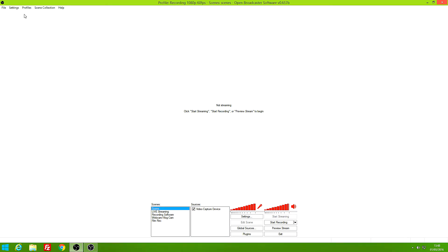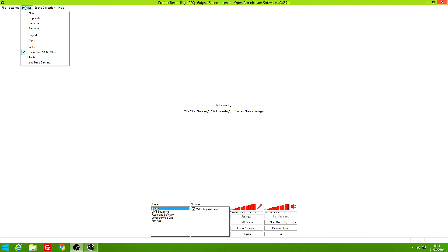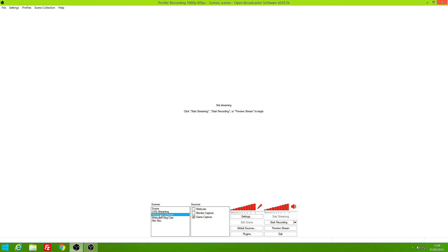To get started, go to Profiles and create a new profile. Name it whatever you want. I already have a profile so I'm not going to create a new one. Now you want to create a scene. I have plenty of scenes because I use different ones for different things — for example, vlog cam, film record. Create a scene that will be used for recording software, recording games, or whatever you want to record on your desktop.